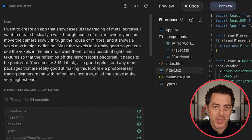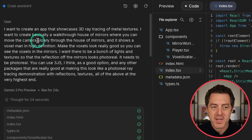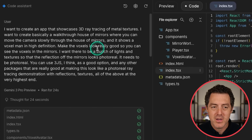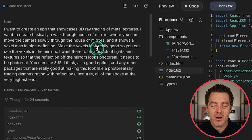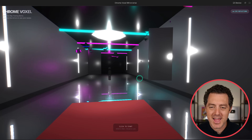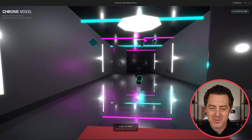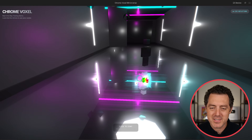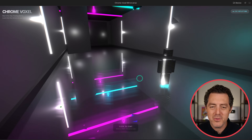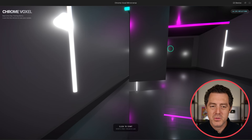Next is a ray tracing demo. The prompt: I want to create an app that showcases 3D ray tracing of metal textures — basically a walkthrough house of mirrors where you can move the camera slowly through and it shows a voxel man in high definition. Make the voxels look really good so you can see them in the mirrors. Here it is — you can see the ray tracing in action, reflections in the mirror, and little metallic pieces floating around. There's the voxel man in the middle; there are some artifacts, but the reflections work really well.